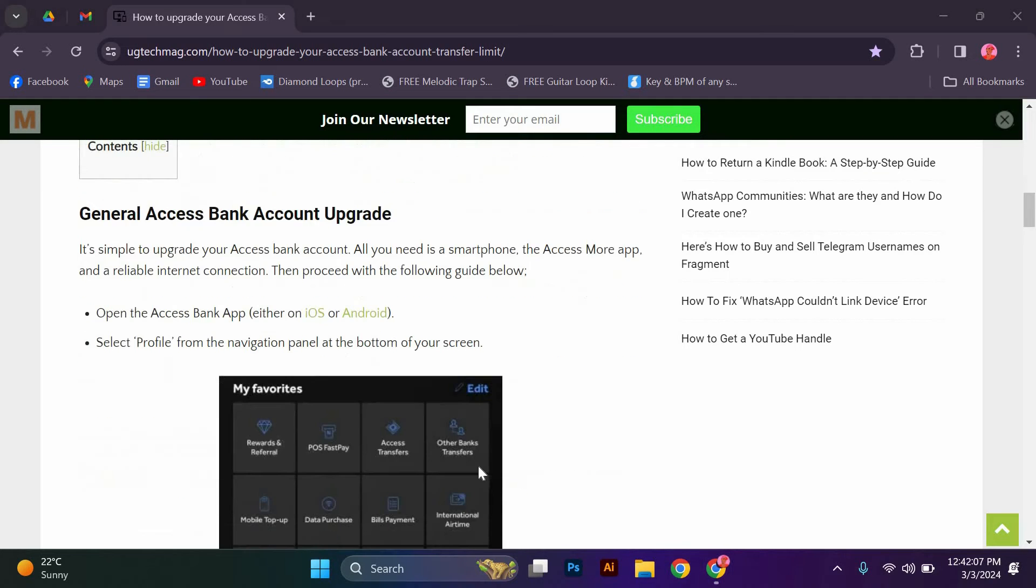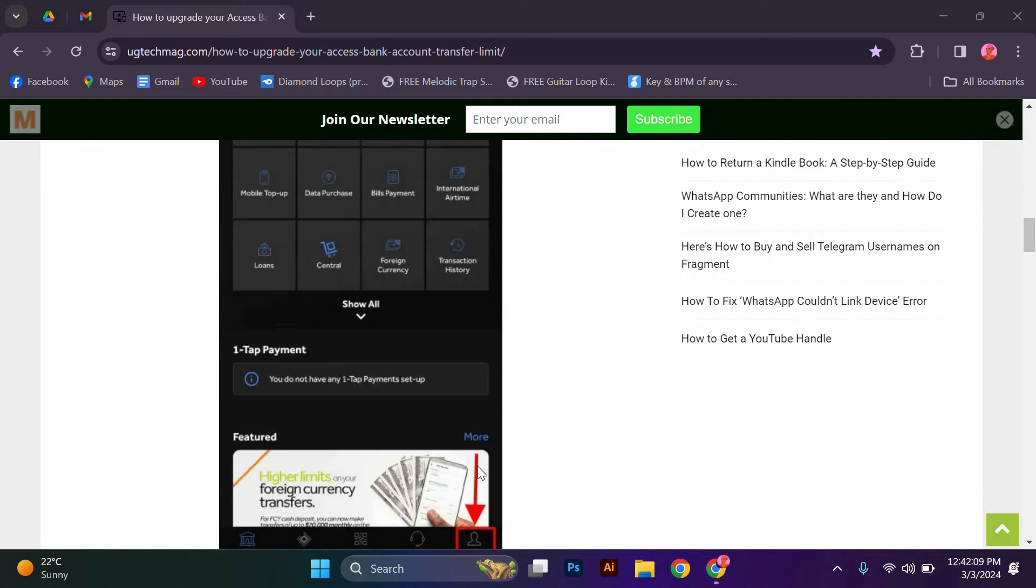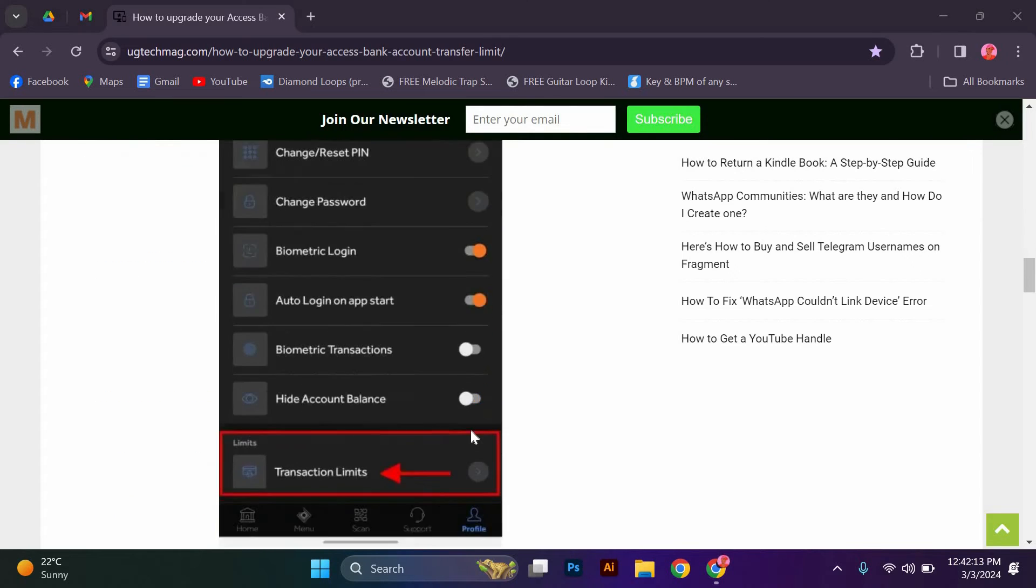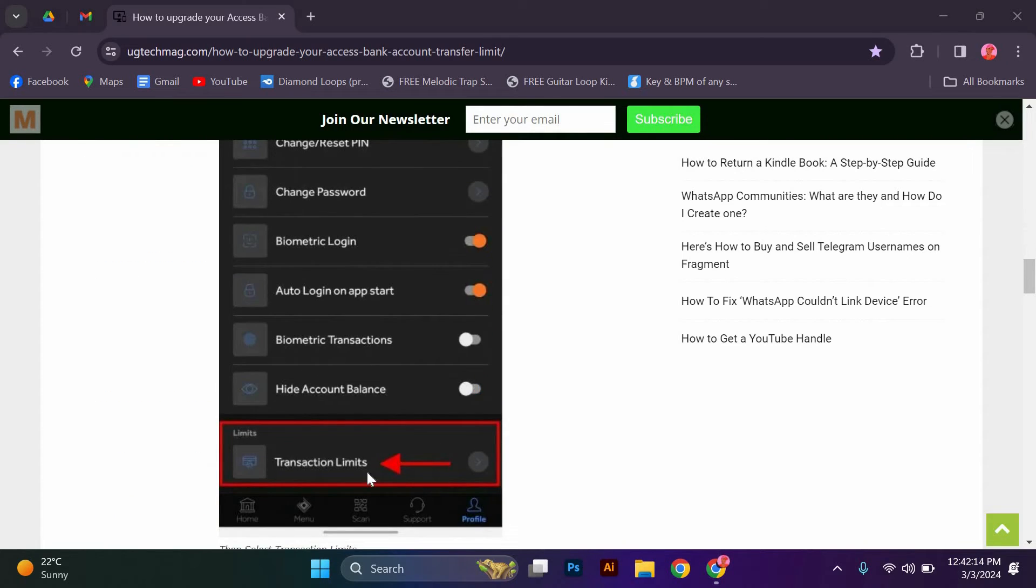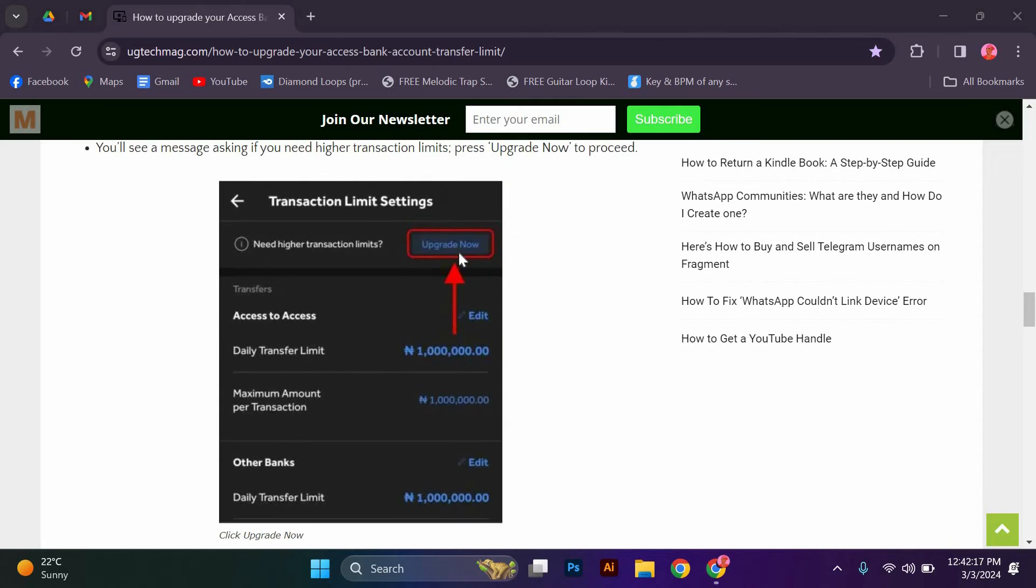Open the Access Bank App either on iOS or Android. Select Profile from the navigation panel at the bottom of your screen. Choose Transaction Limits. You'll see a message asking if you need higher transaction limits. Press Upgrade Now to proceed.